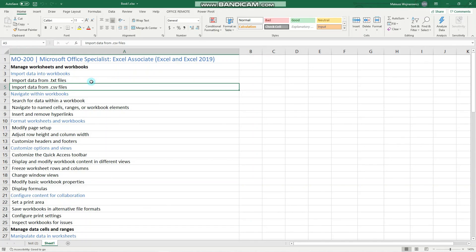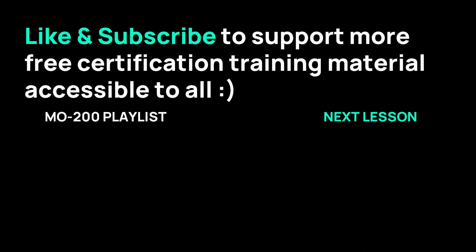So yeah guys, thanks for watching. I hope you find it useful. If so, smash that like button and we'll catch you guys in the next one. Bye, take care.